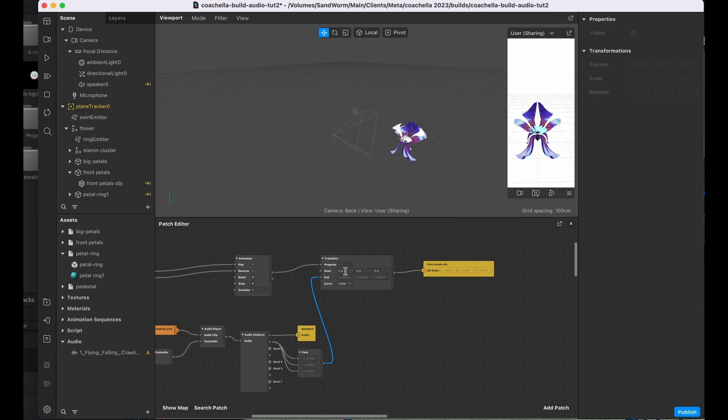From that pack, we're going to drag that into the end section of this transition patch. So it's basically saying you're going to create an animation that starts at 0.8 and then moves to whatever number is being fed to it dynamically through this audio analyzer.